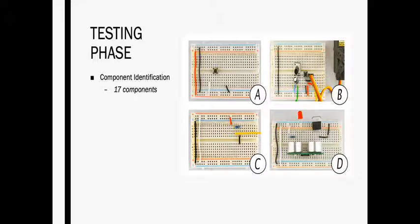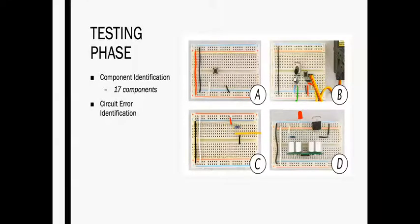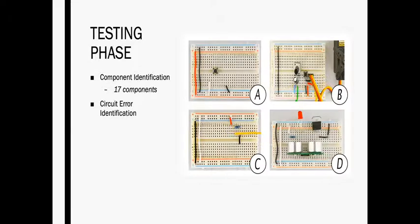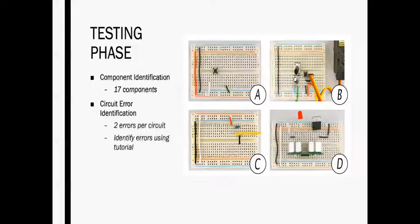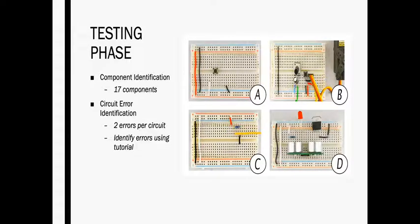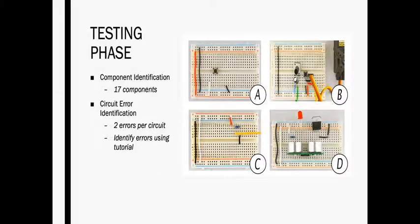During circuit error identification, we presented the participant with a completed circuit using physical components on an unpowered breadboard, such as the four displayed here. Each of these physical circuits were similar to the circuit described in the tutorial apparatus, either web tutorial or a Tangible Circuit tutorial. But the physical circuit contained two errors, a wire error and a component error.